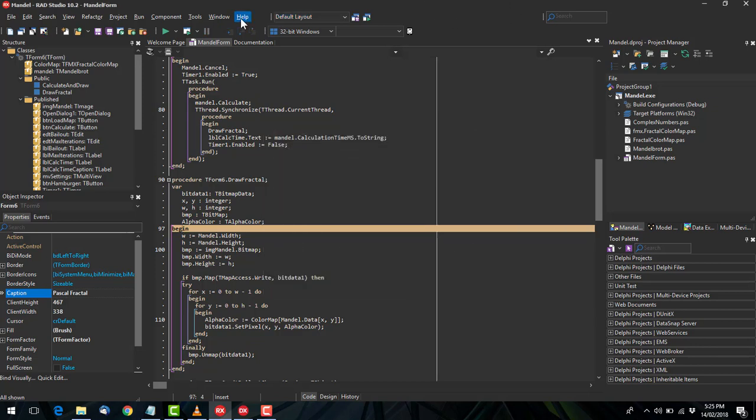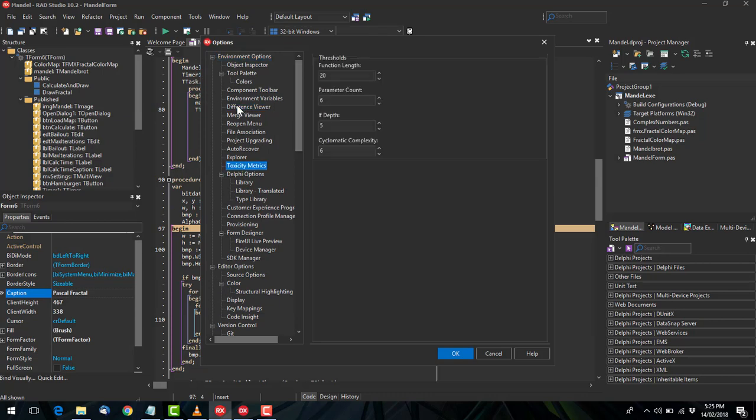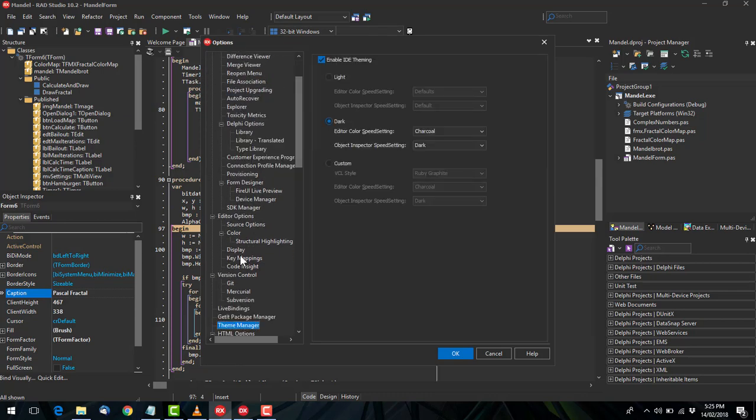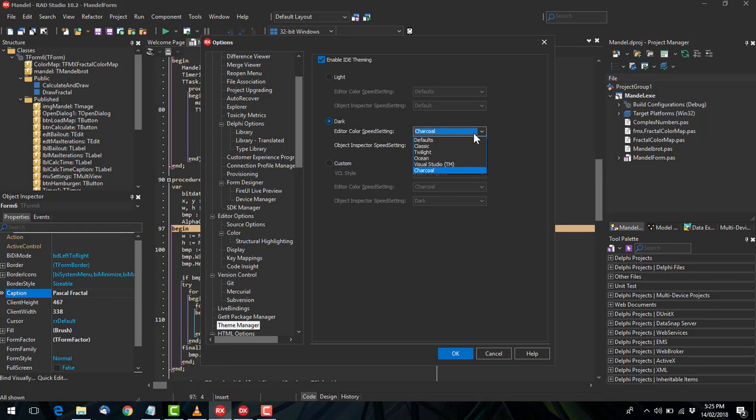You can however go in Tools Options and find the theme manager. We see it's set to dark with the object inspector set to dark and the editor colors syntax highlighting charcoal.